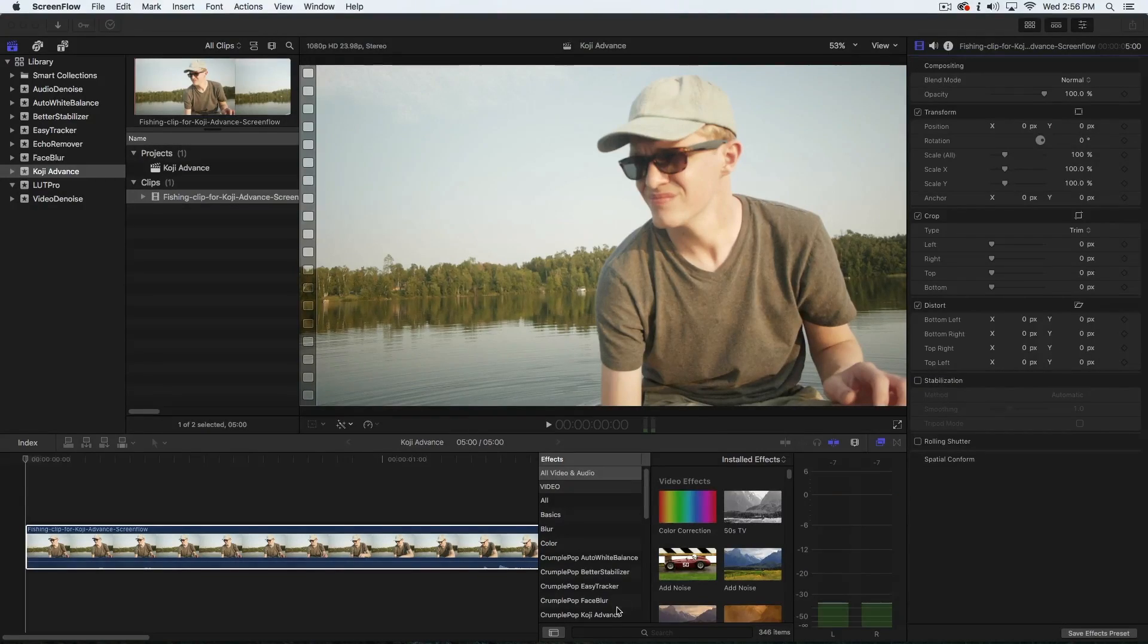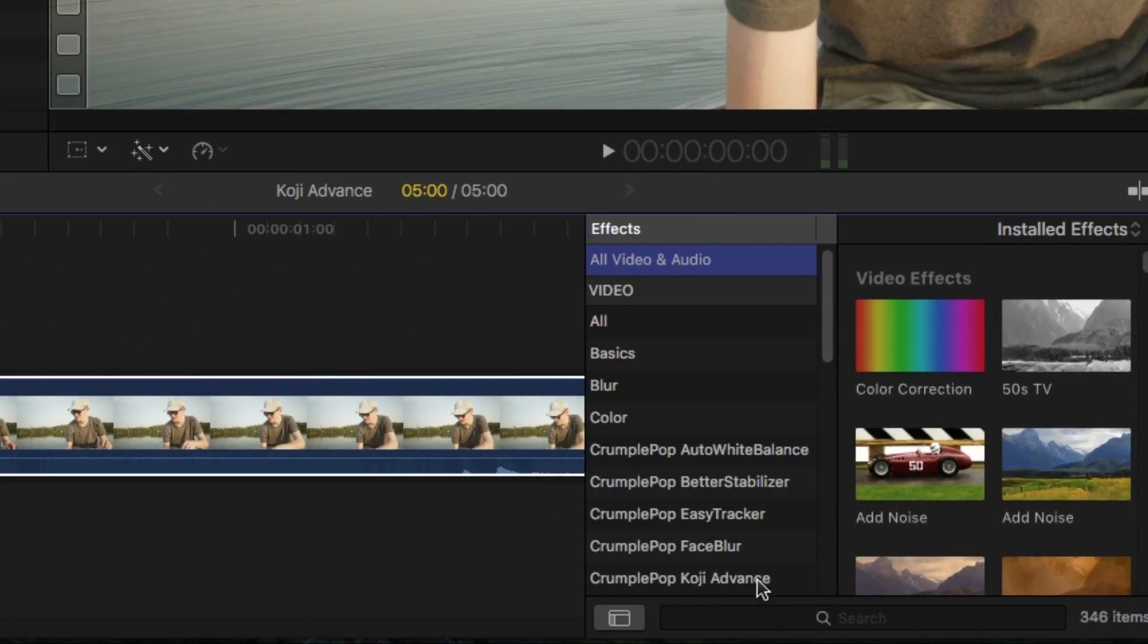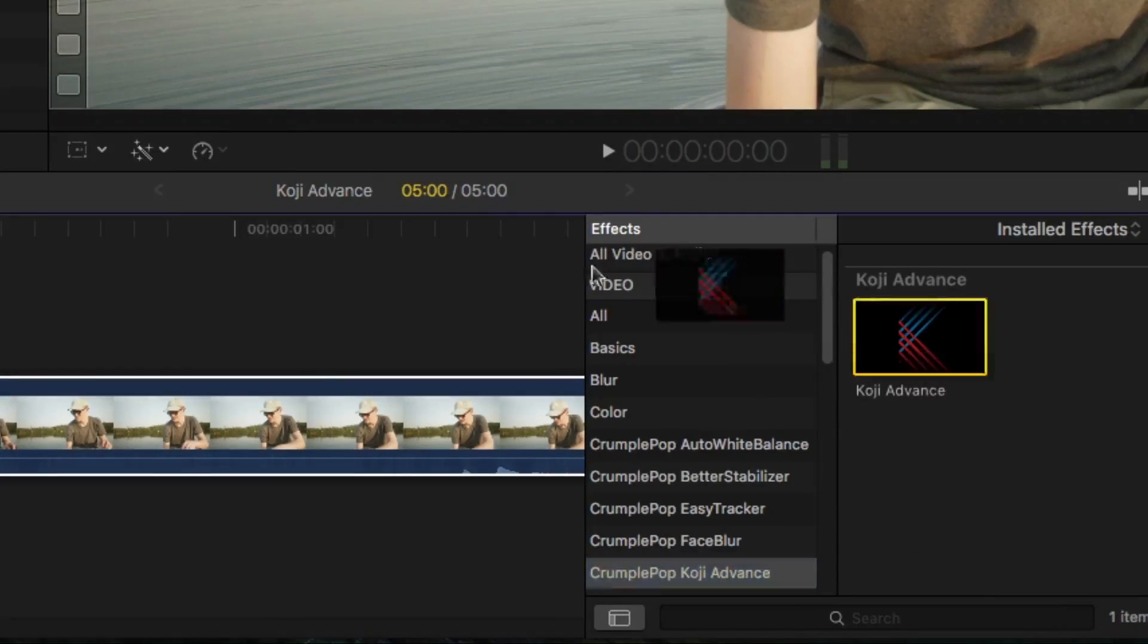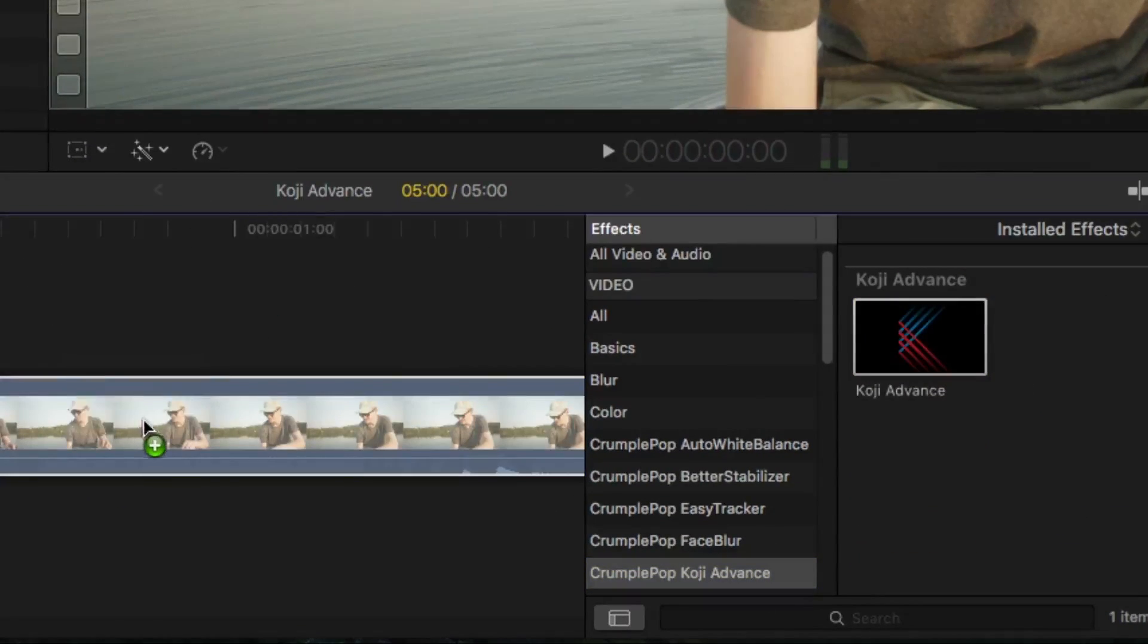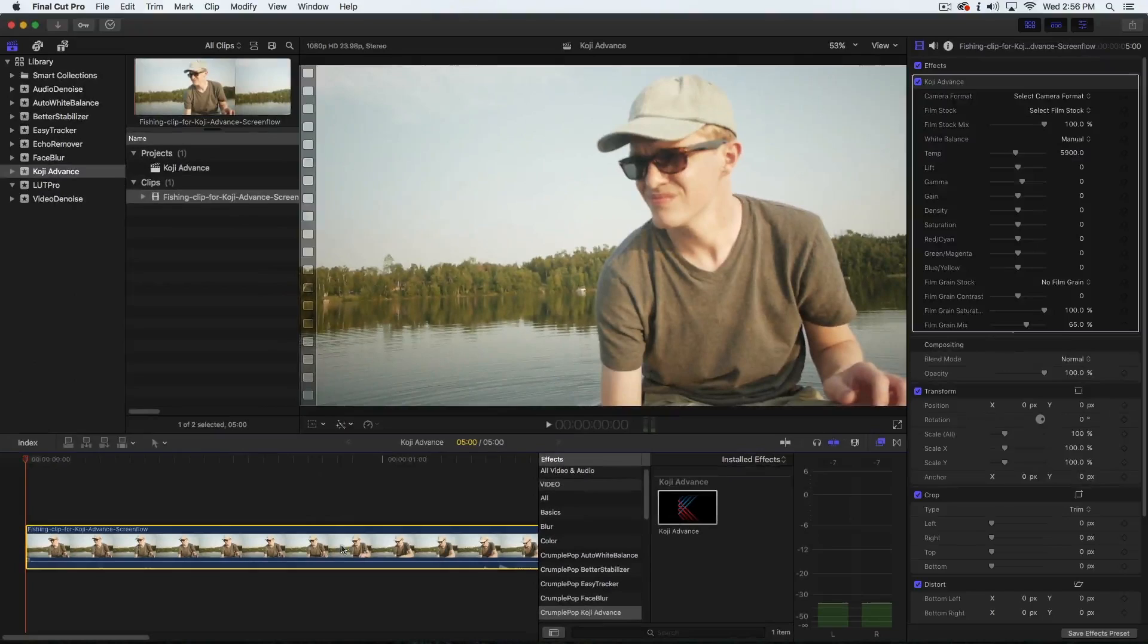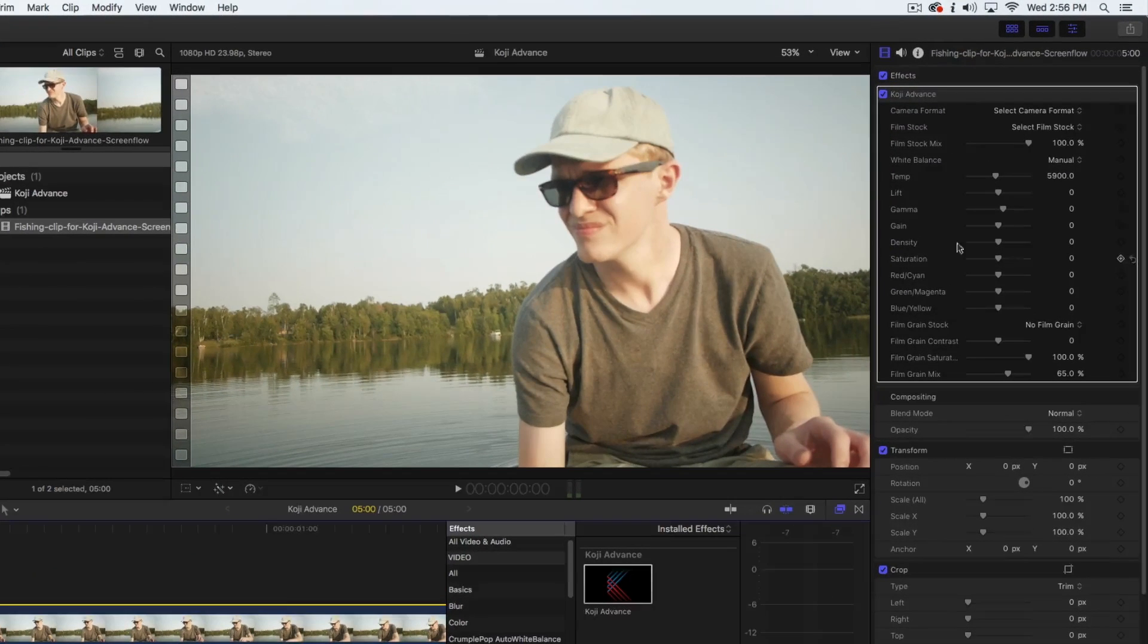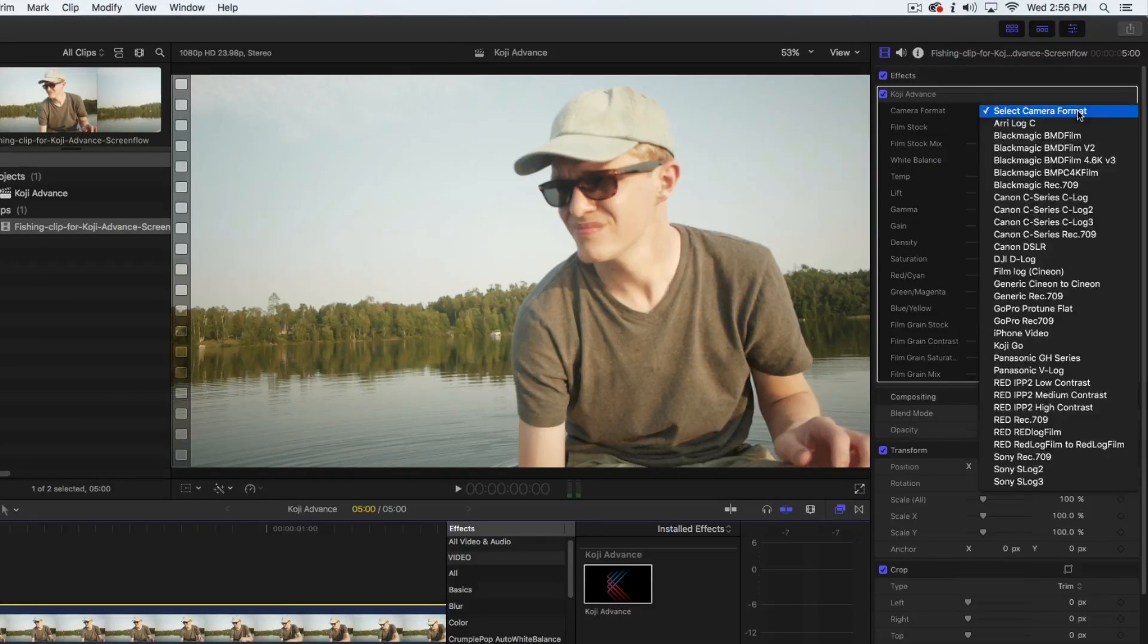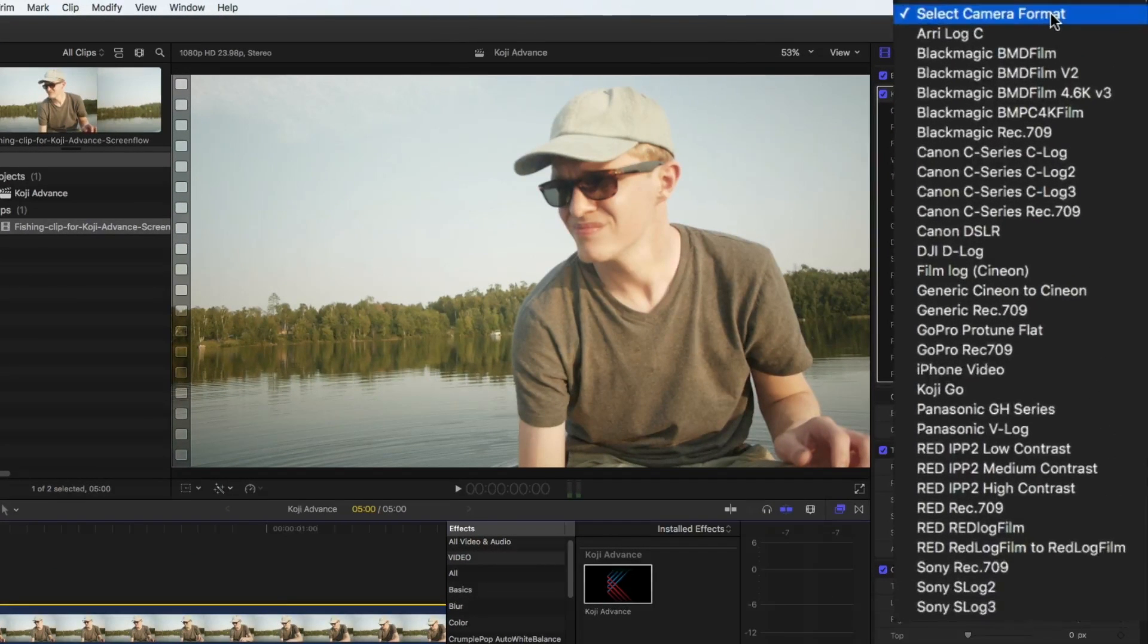To use Koji Advance, start out by applying the Koji Advance plugin to your project. Then, select your camera format.